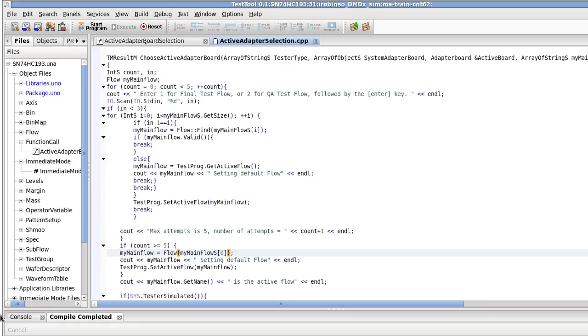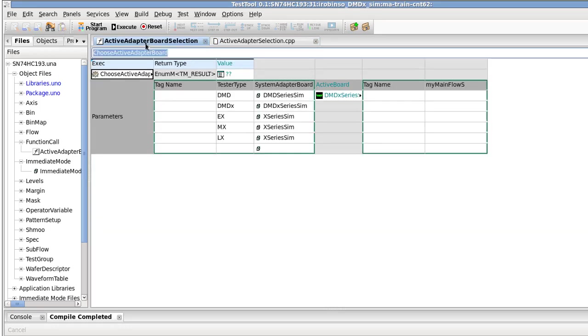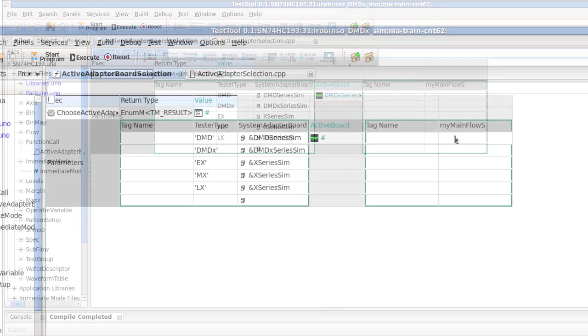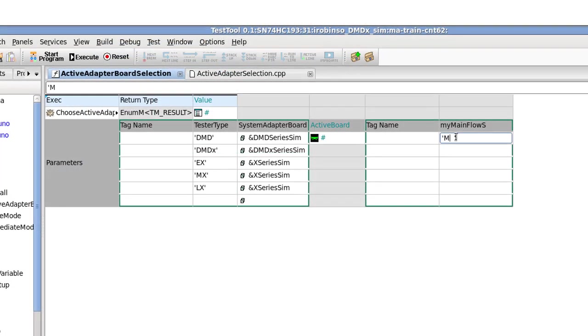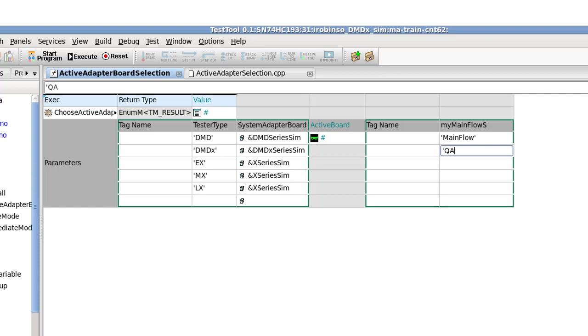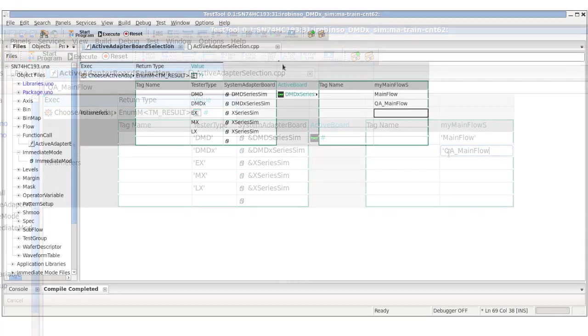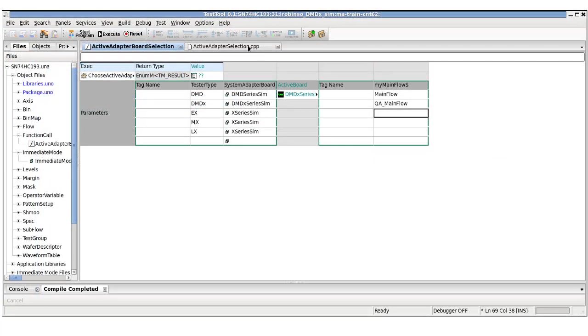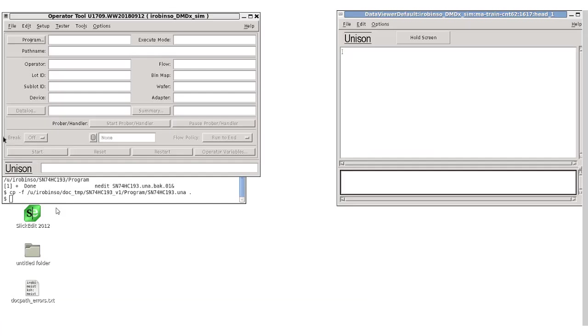Next, we are going to update the function call object that assigns the flow objects. Open the test tool from the operator tool. Open the function call object. Now we will enter the literal string of the two flows, main_flow and qa_main_flow. Let's save the changes, unload and reload the program to confirm that it works.